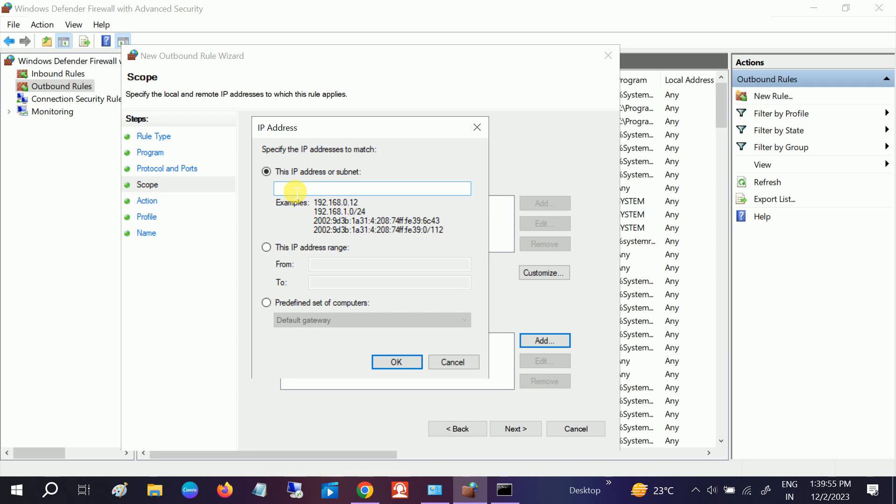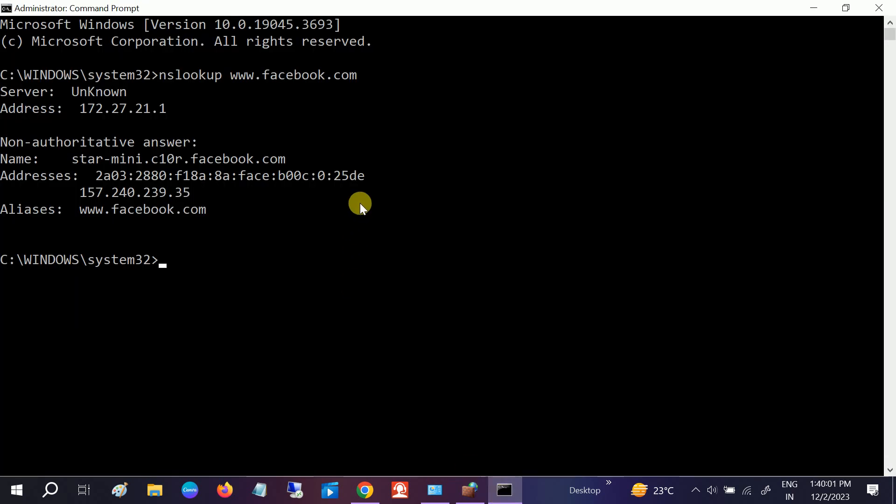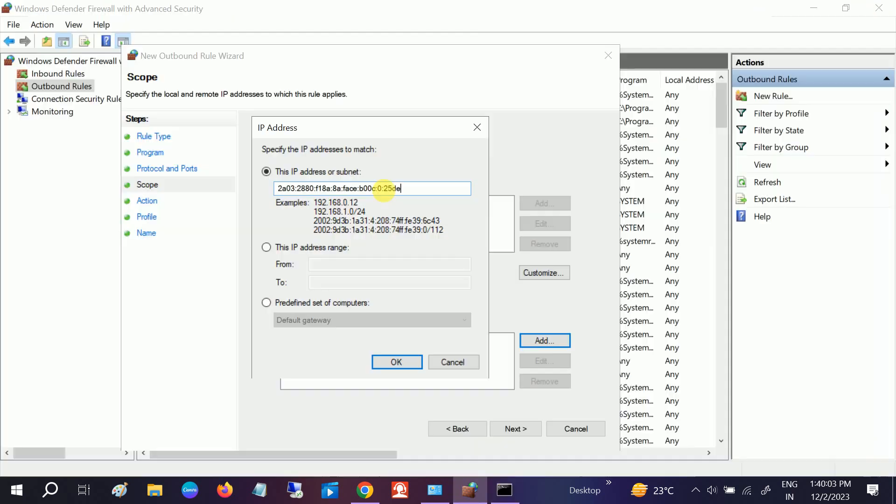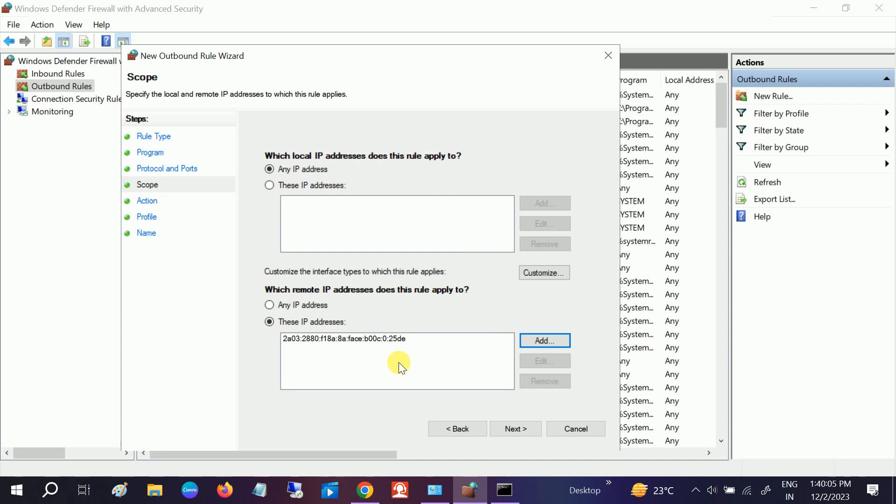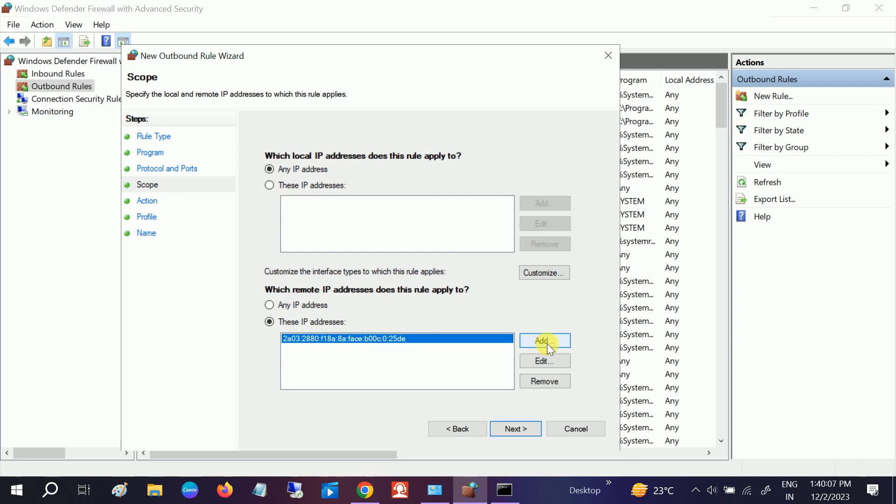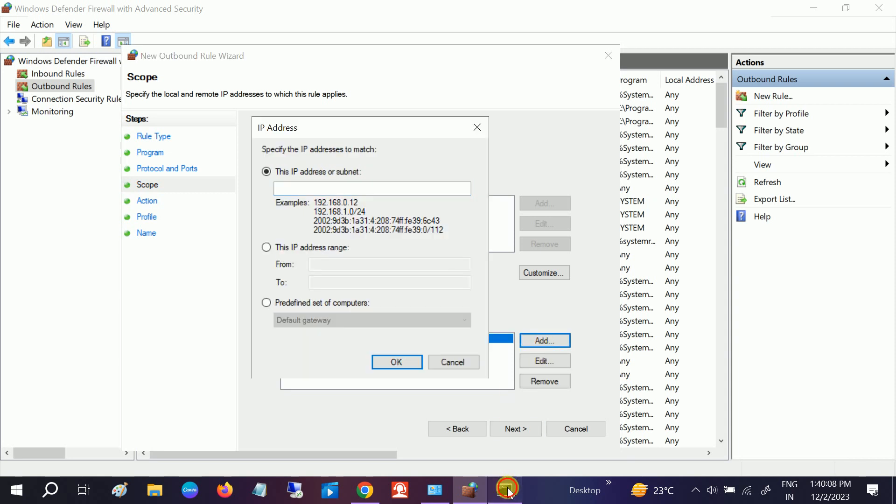Since we are going to give the particular IP addresses, click on Add. Once you click on Add, just paste the IP address which we have copied from CMD. You can see here the IP address. Click OK.